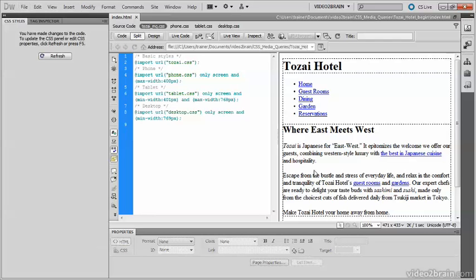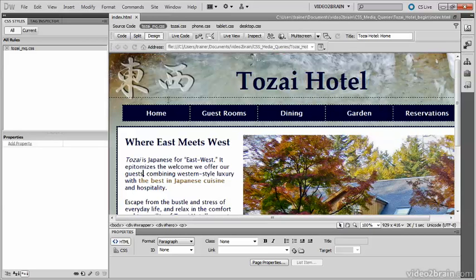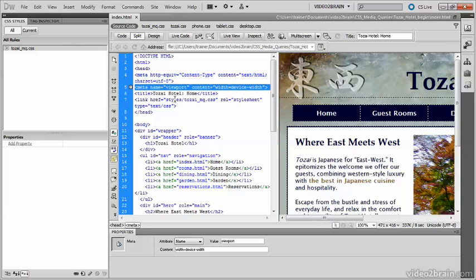Let's take a quick look at the HTML source code. You can see that Dreamweaver has added this meta viewport tag in the head of the page and set content to width=device-width. This ensures that mobile devices respect the width definitions in your media queries.